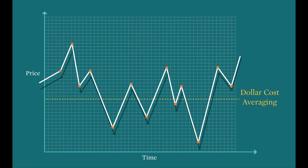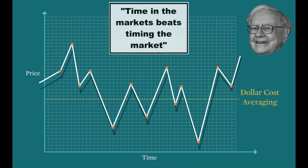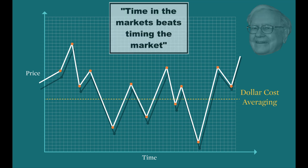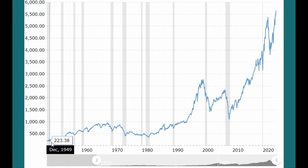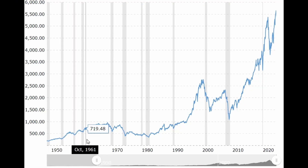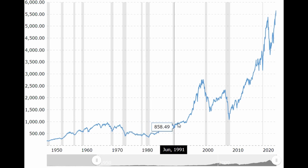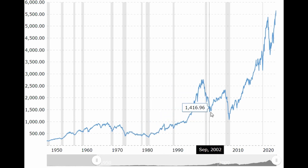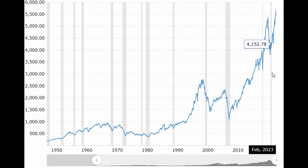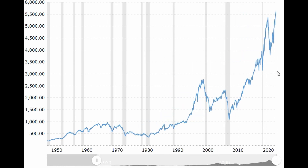I know that we should just keep dollar-cost averaging, since time in the market always beats timing the market. In the long run, there's a very high probability that the market will go up substantially, and buying now for a couple of percentage points higher or lower won't make that much of a difference.